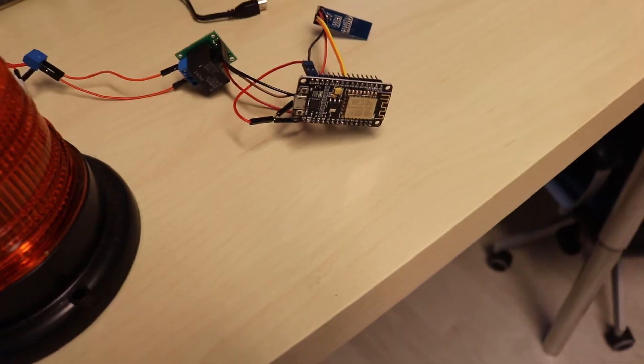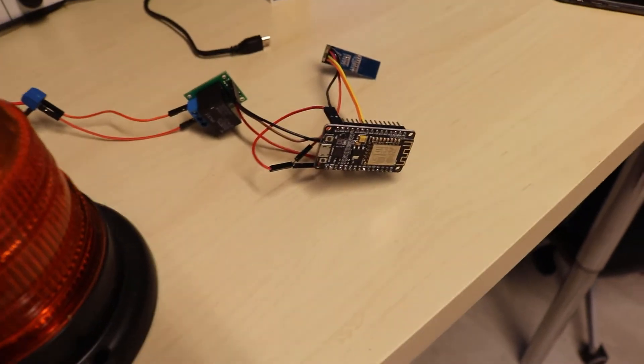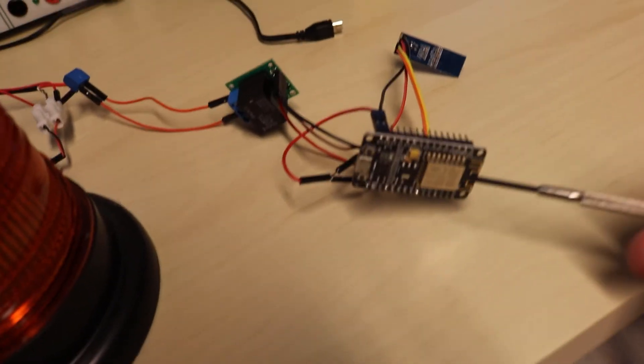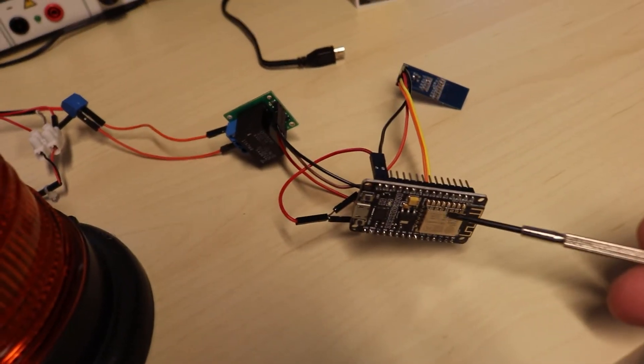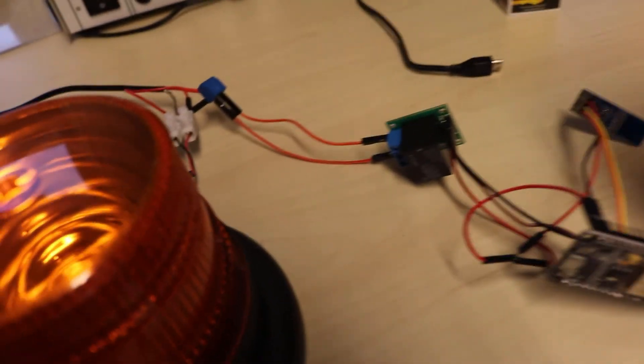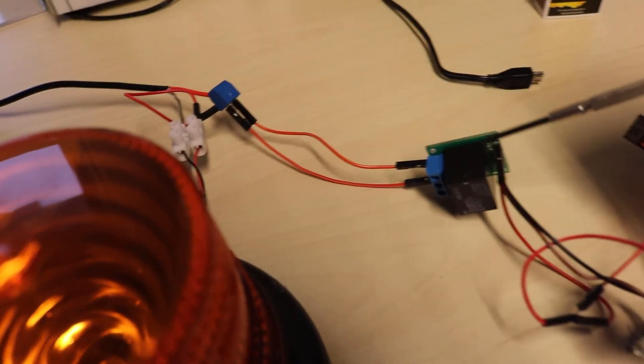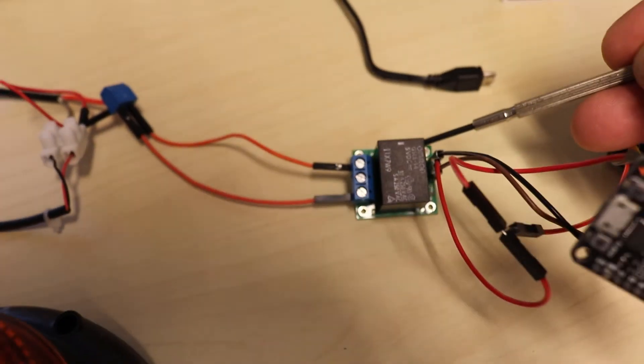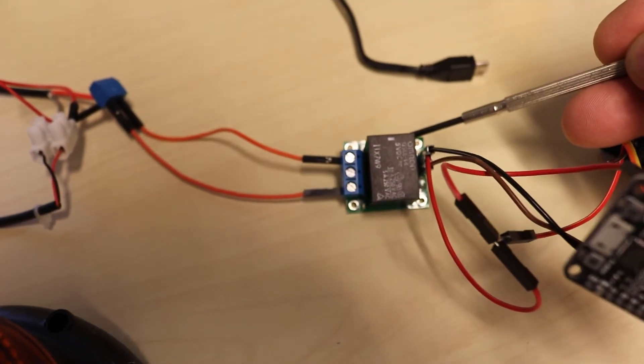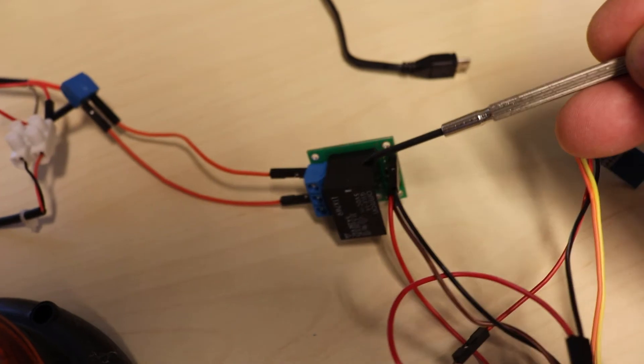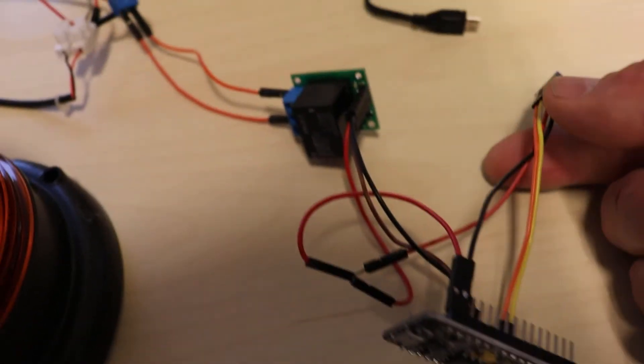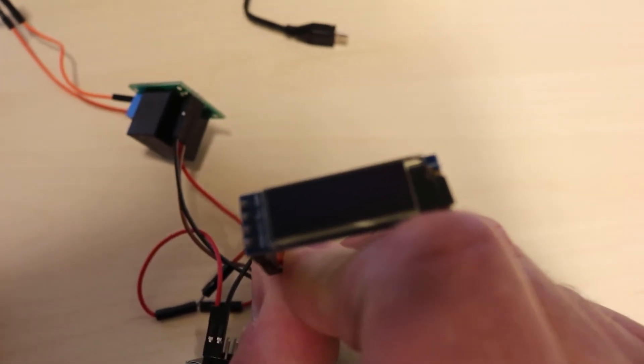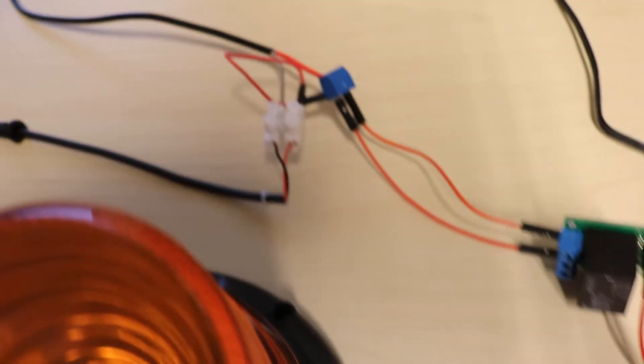Hi folks, in this video I'm going to show you how to use the ESP8266 as a web server connected through an Omron 5 volt relay and also connected to the Adafruit OLED 128 by 32 display.